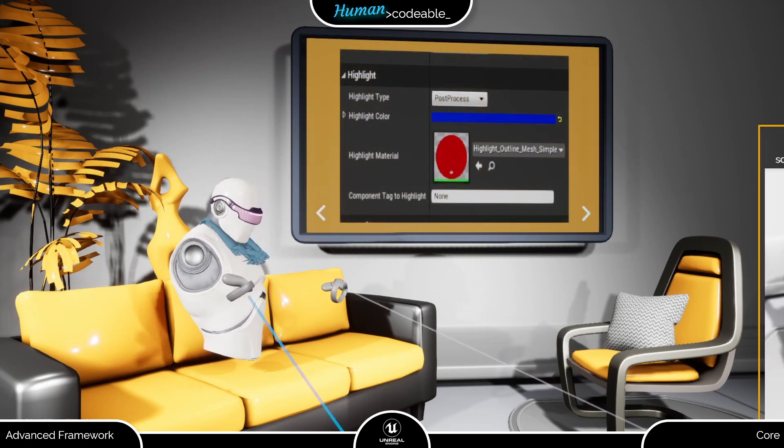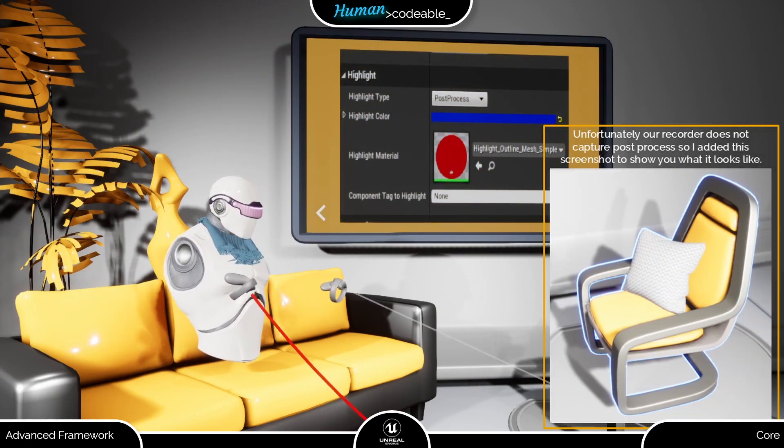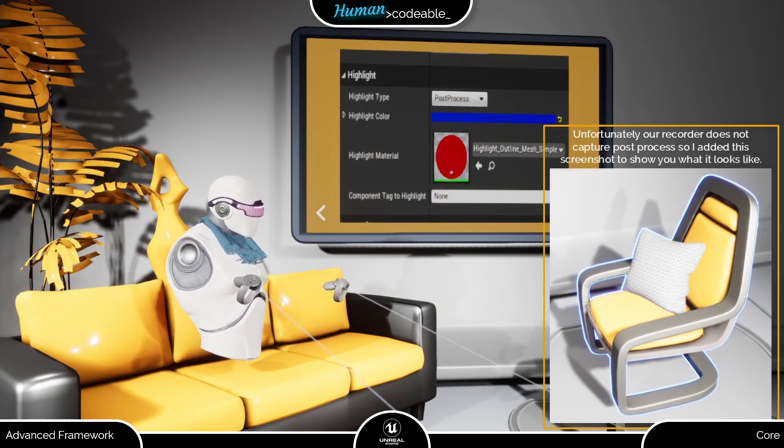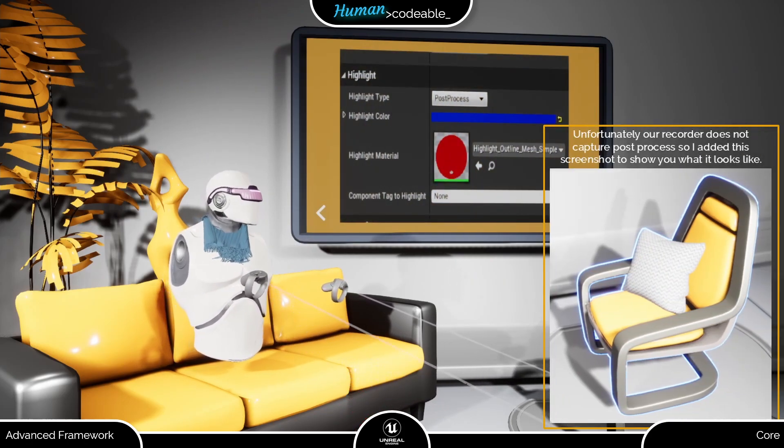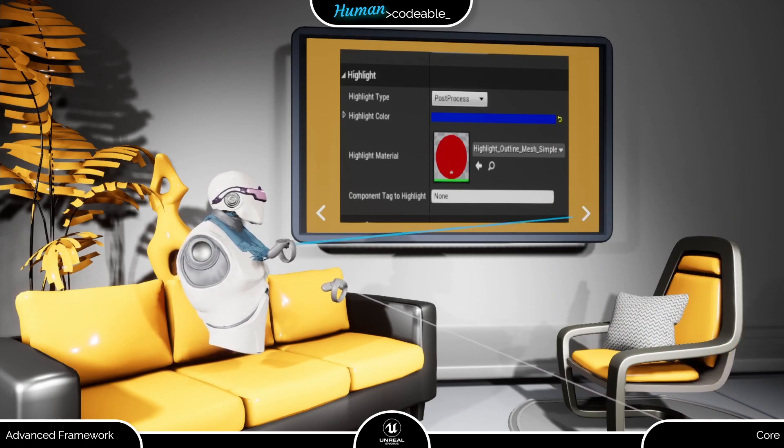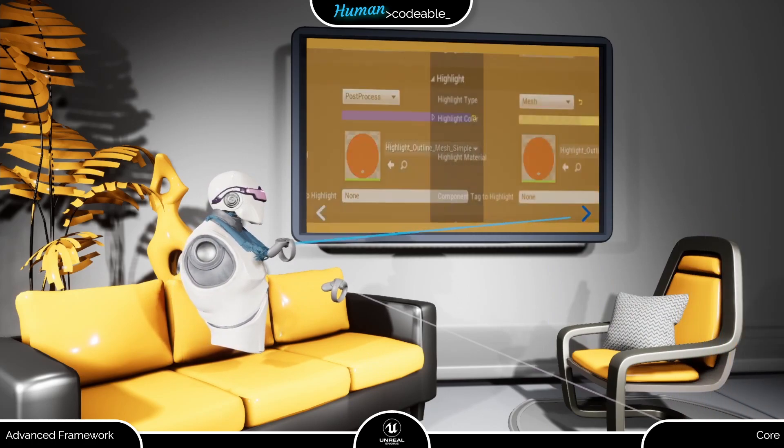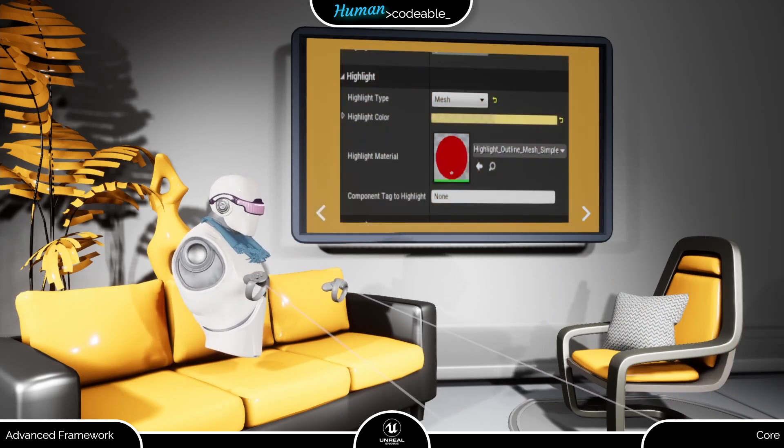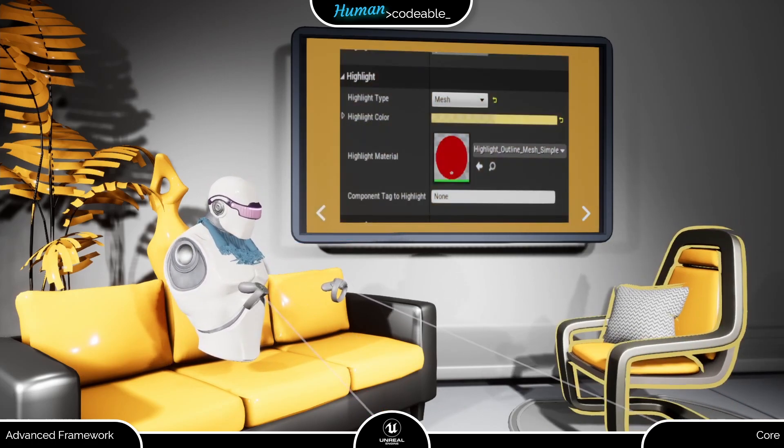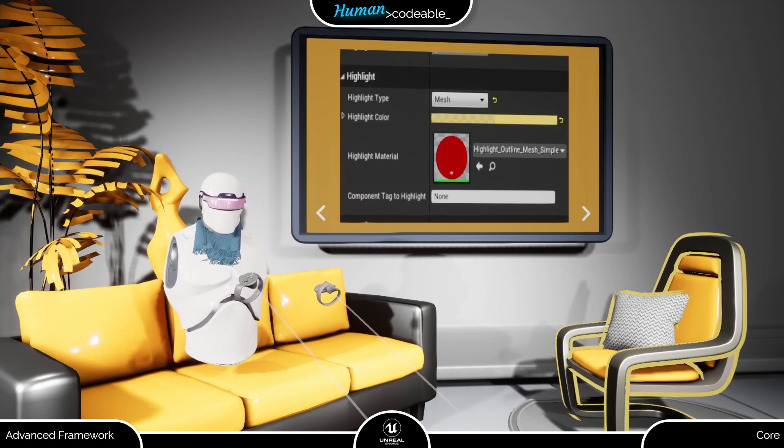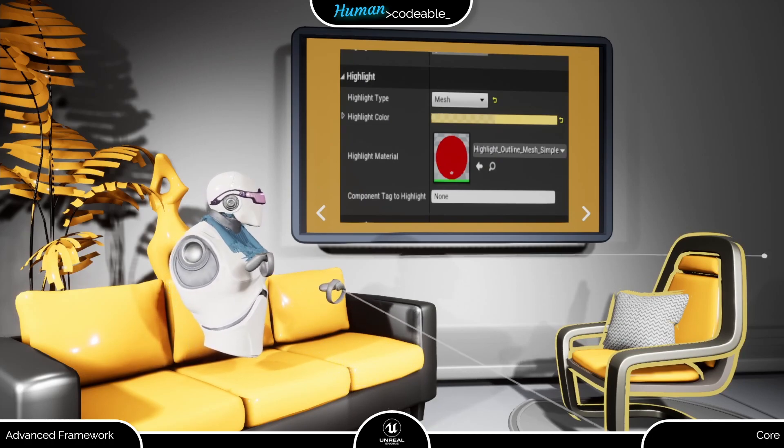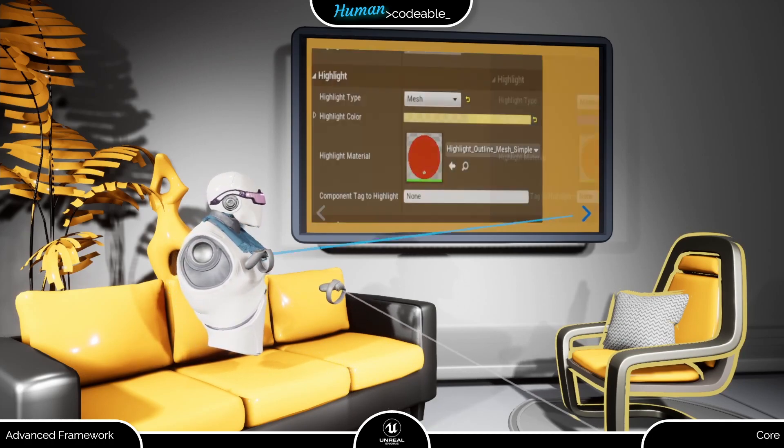Post-process highlighting provides the actor with a colored border using the highlight color. The mesh highlighting type looks very similar to post-processing but works differently using the highlight material provided below.